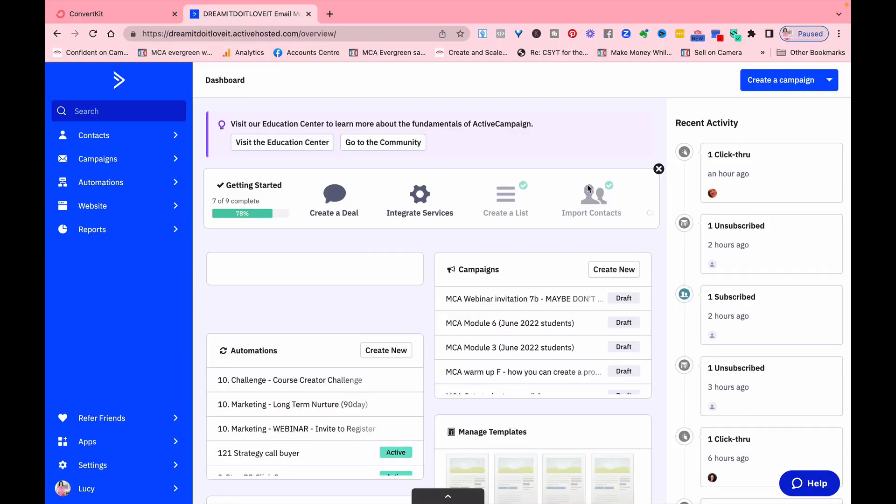ActiveCampaign is known for its powerful features, but there is perhaps a steeper learning curve to actually learn how to create campaigns and automations.